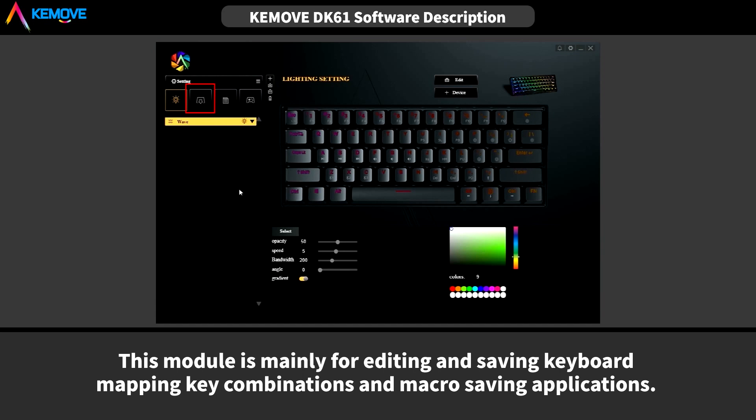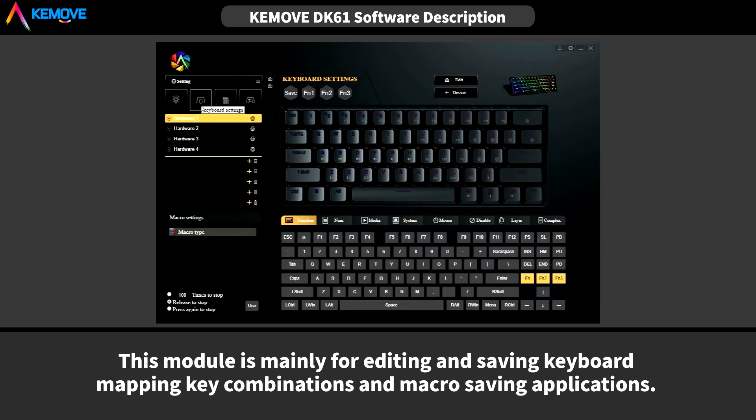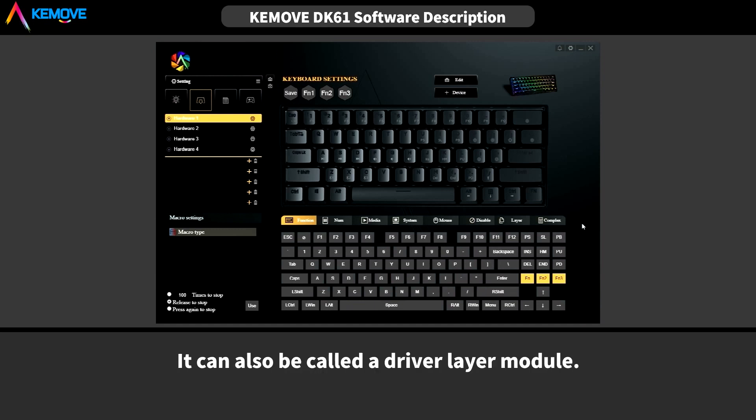These modules are mainly for editing and saving keyboard mapping, key combinations and macro saving applications. It can also be called a driver layer modules.